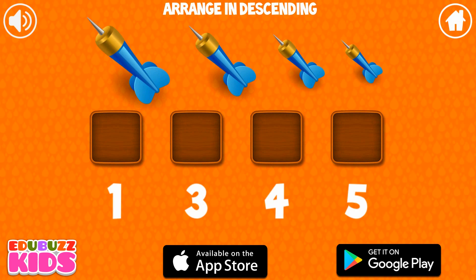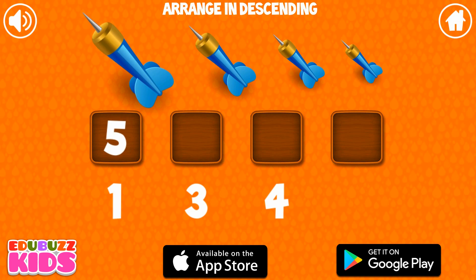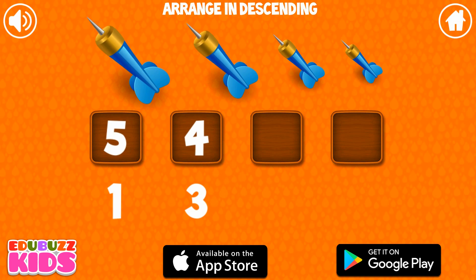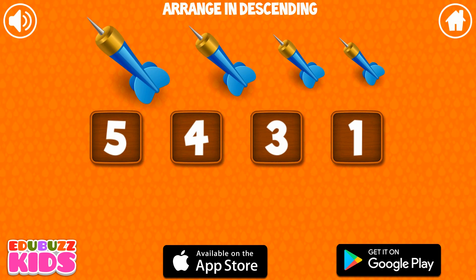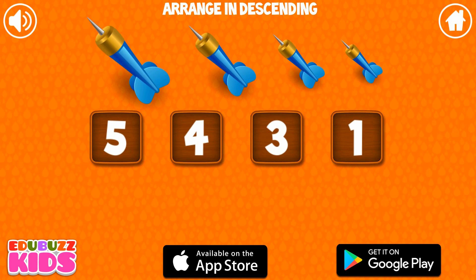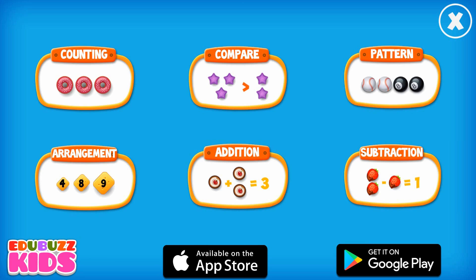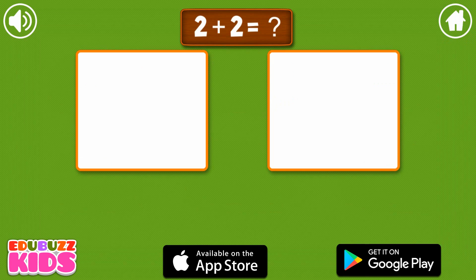Arrange the numbers in ascending order. Keep trying! 5, 4, 3, 1. Great job! 2.